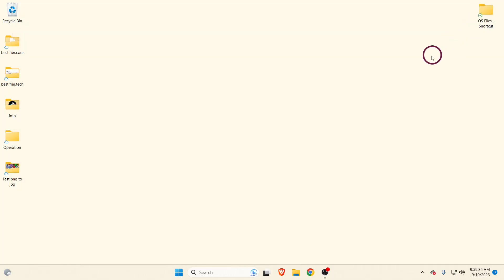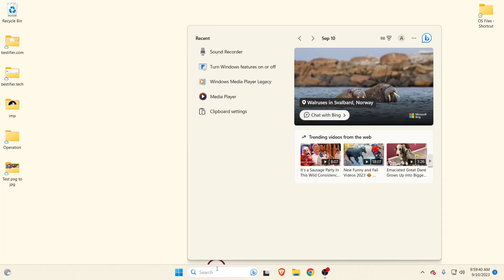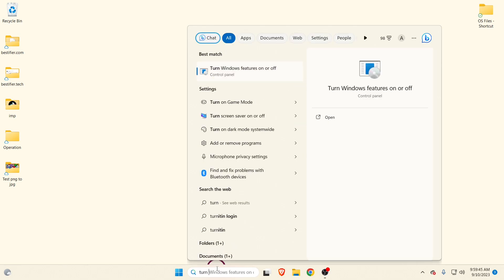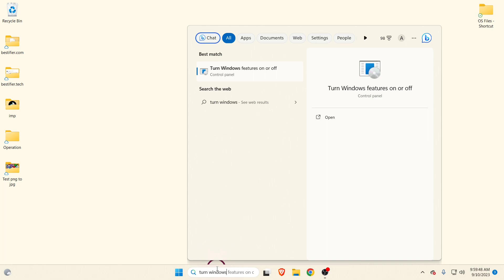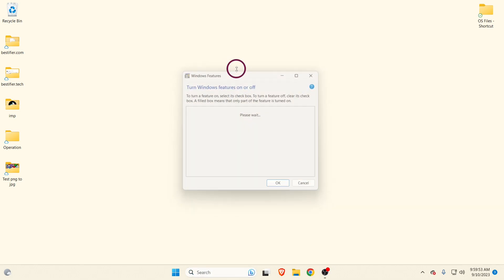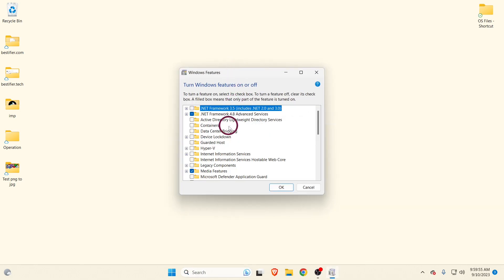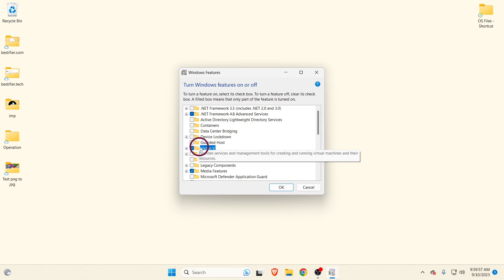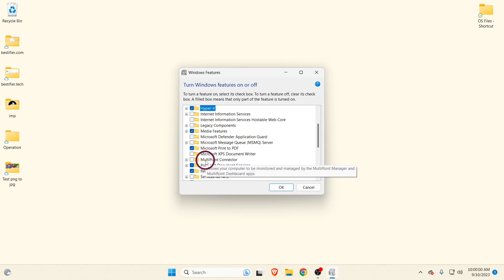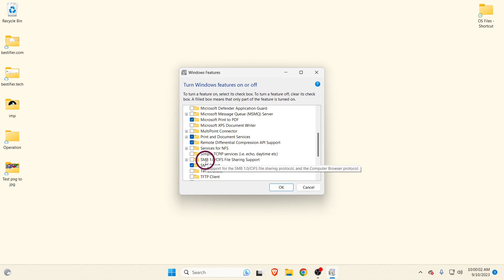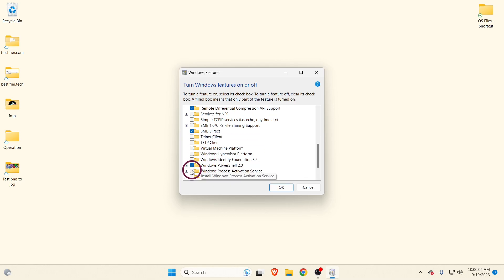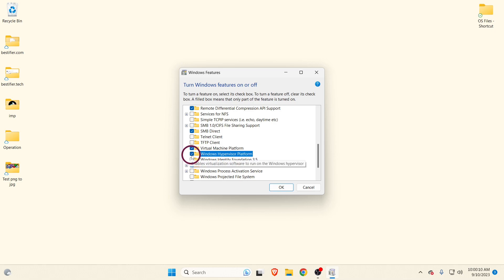To enable software level virtualization, go to Search and search for 'Turn Windows Features on or off'. Click on the first option. Click on Hyper-V, scroll down, and select Virtual Machine Platform and Windows Hypervisor Platform. Select OK.